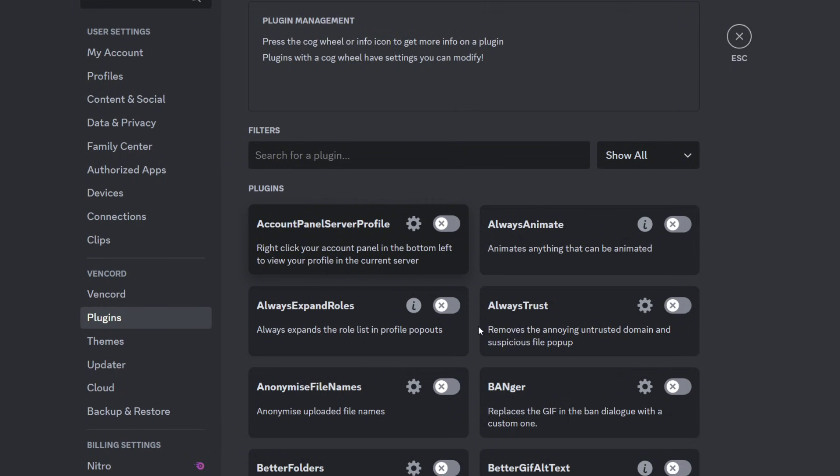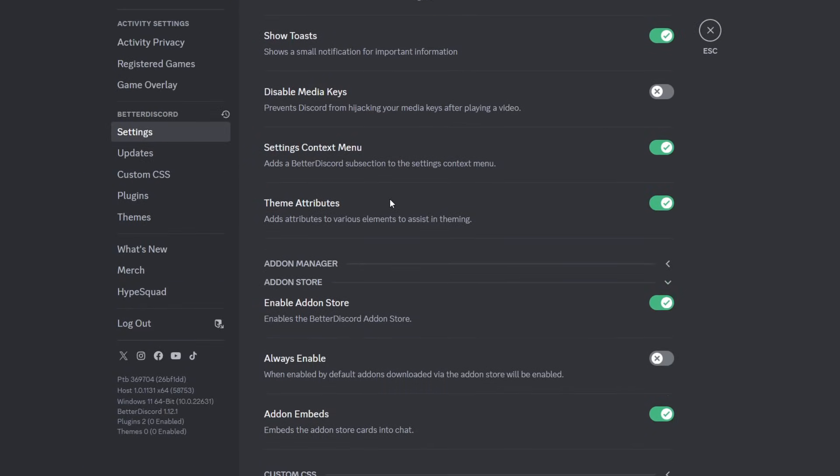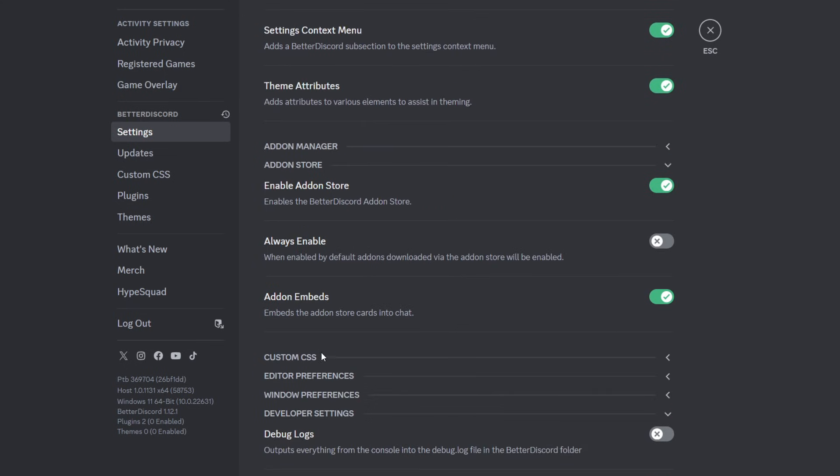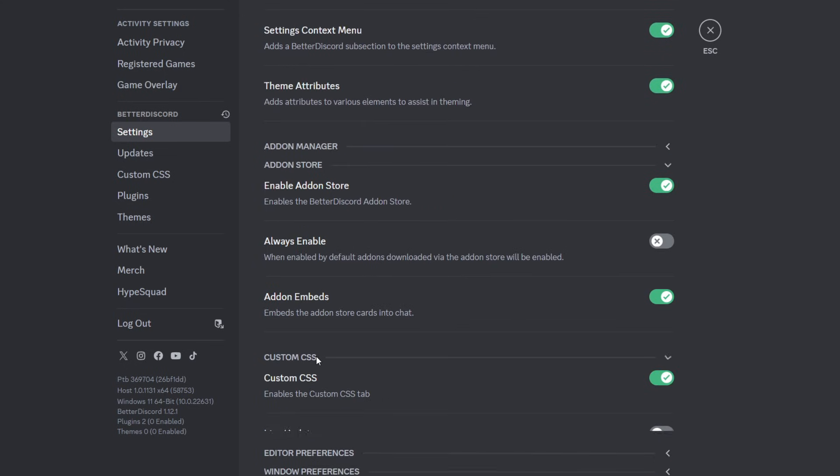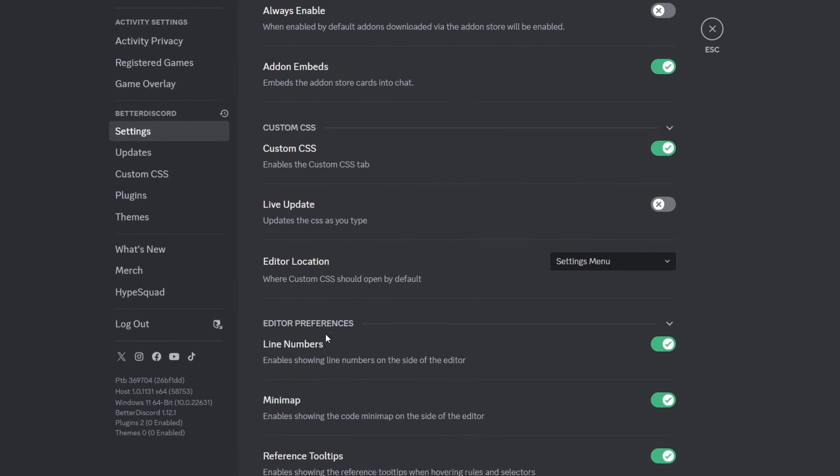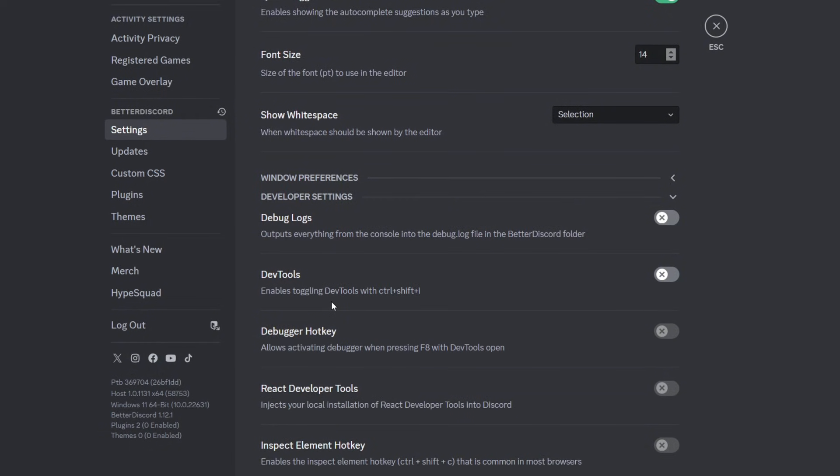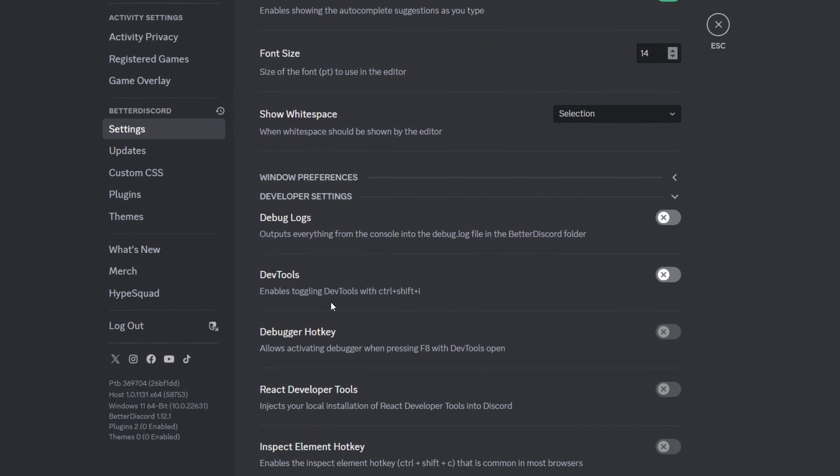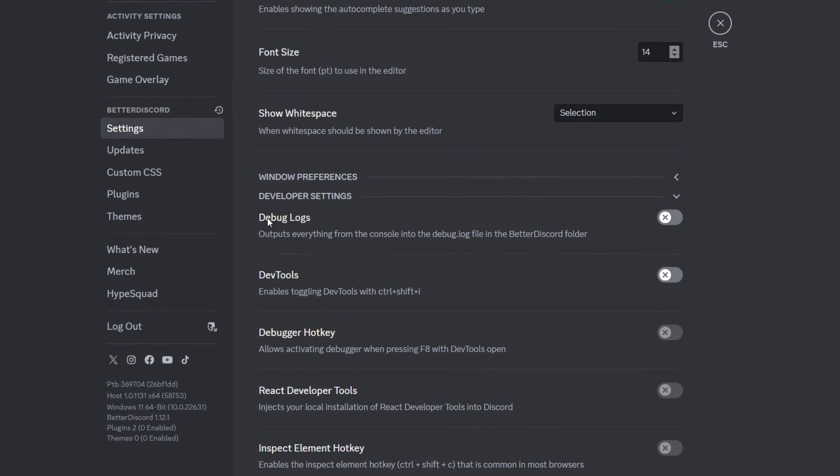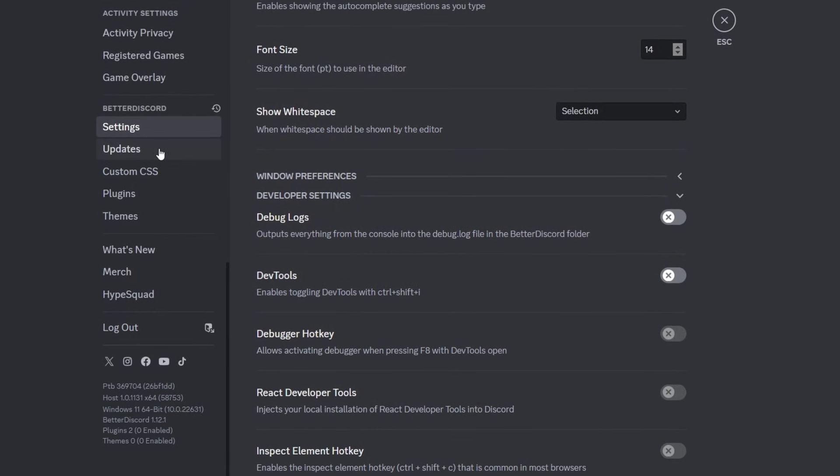But when it comes to BetterDiscord, you have the settings, the same settings. They have more than Vencord when it comes to settings. They have custom CSS as well, editor preferences. They have a lot of stuff. So I think when it comes to customization and settings, BetterDiscord wins of course.